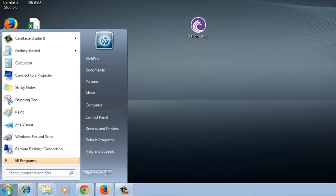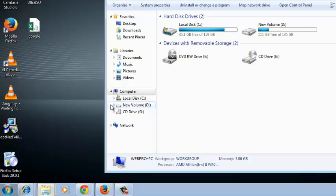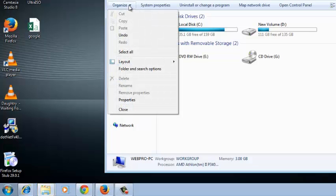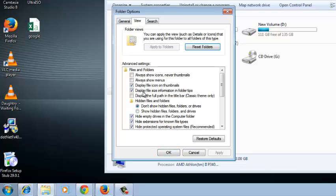Just go to start menu and look for my computer. And then go to organize and select folder and search options. Then click on the view tab and look for the sentence that says hide extensions for known file types.